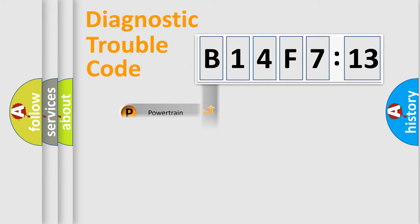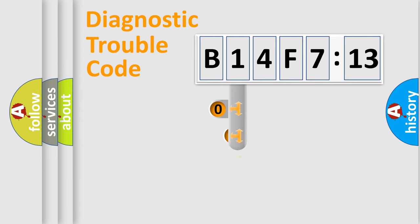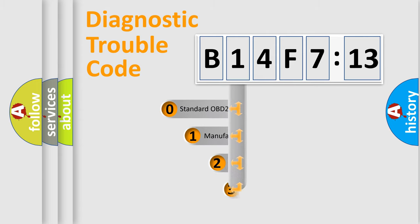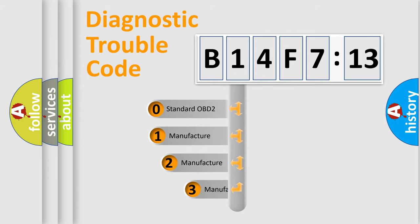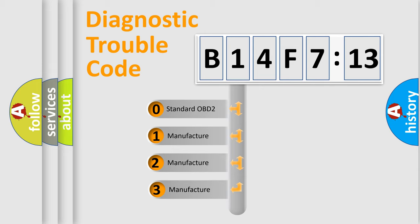Powertrain. Body. Chassis. Network. This distribution is defined in the first character code.